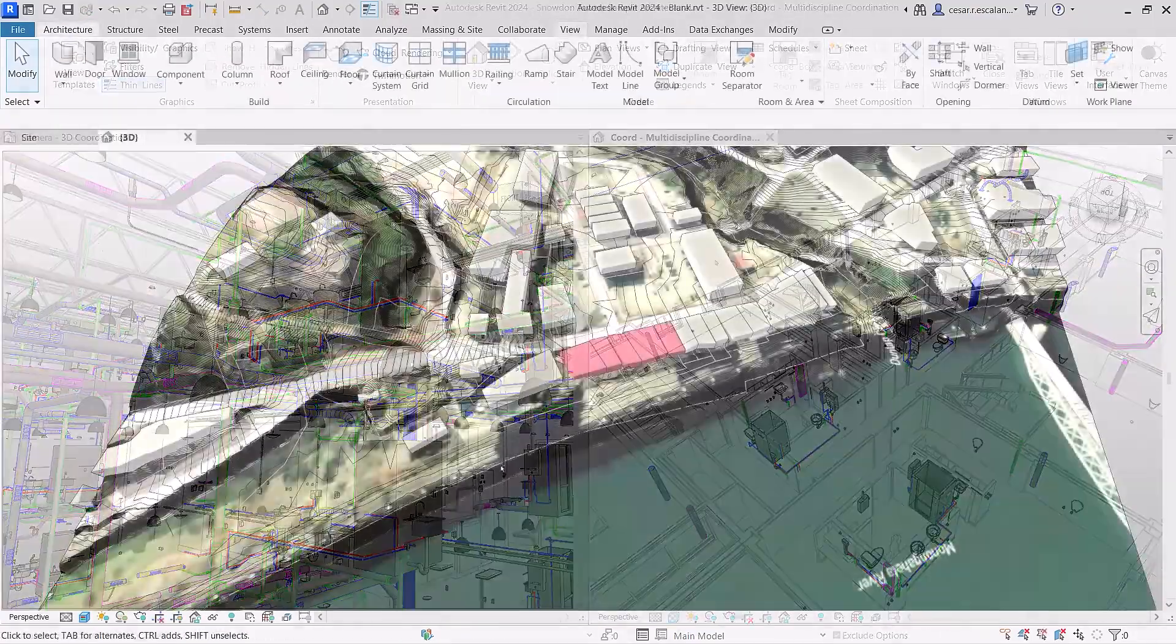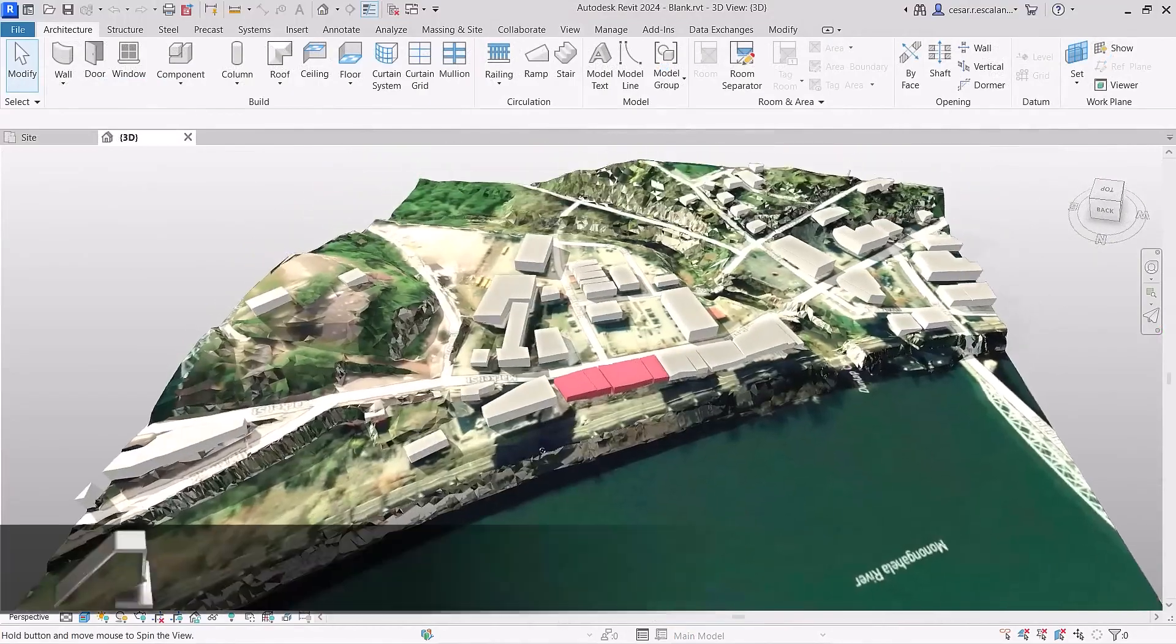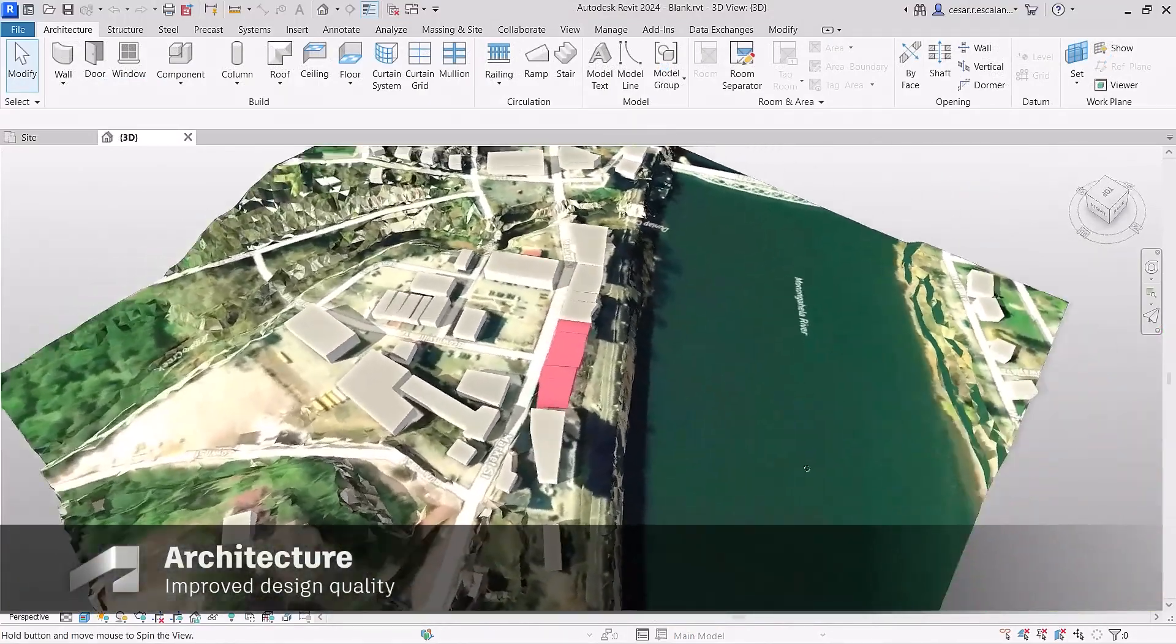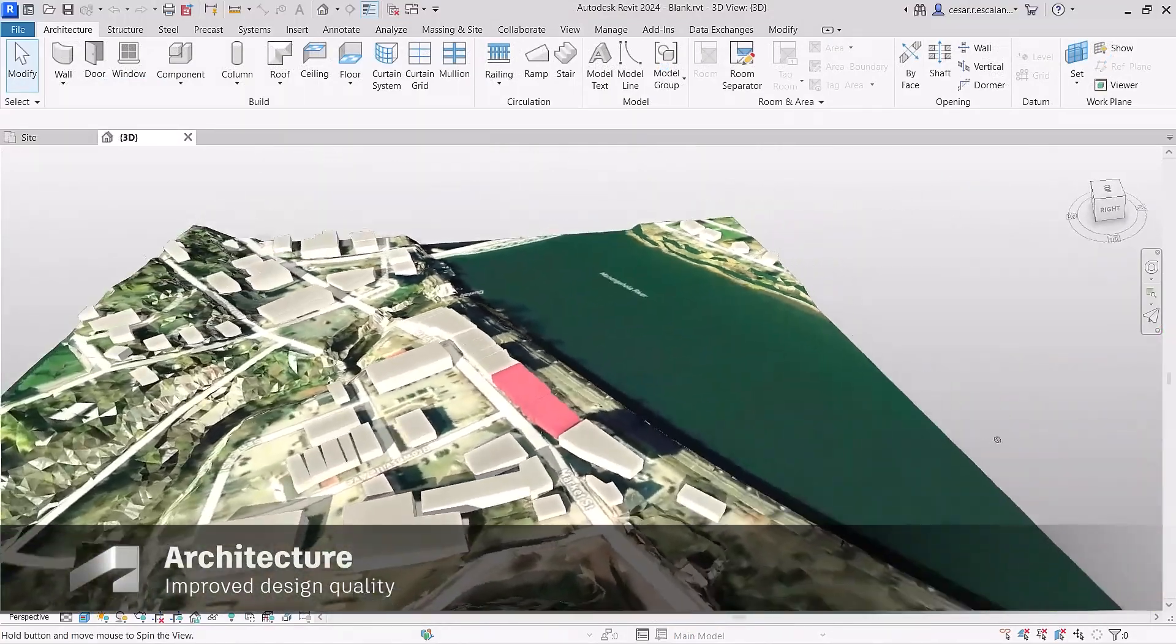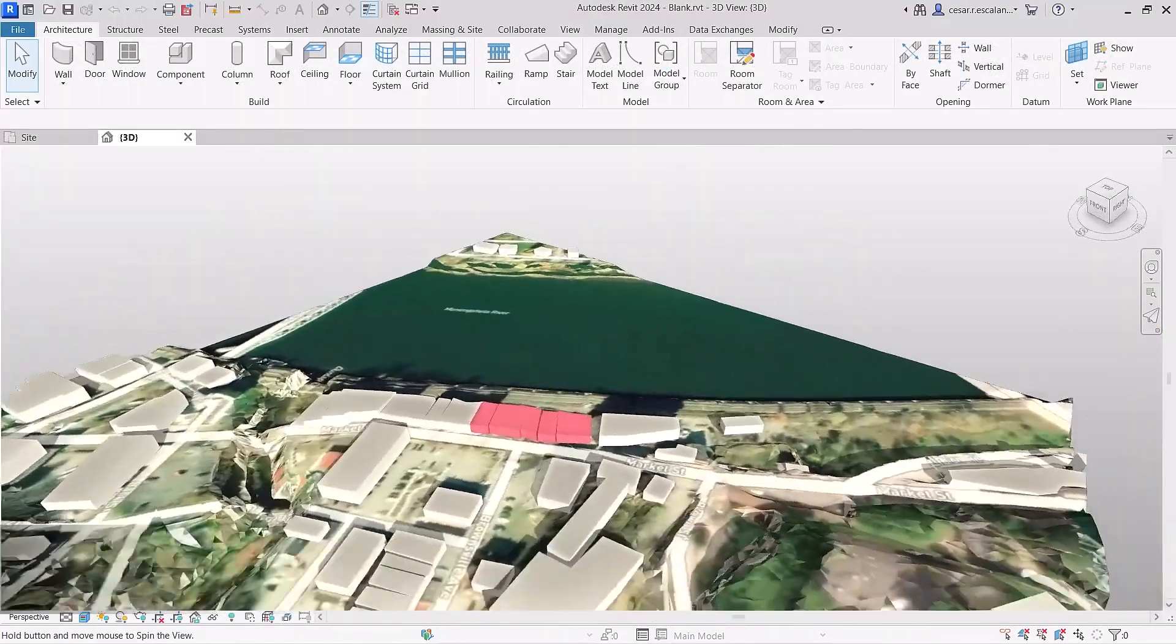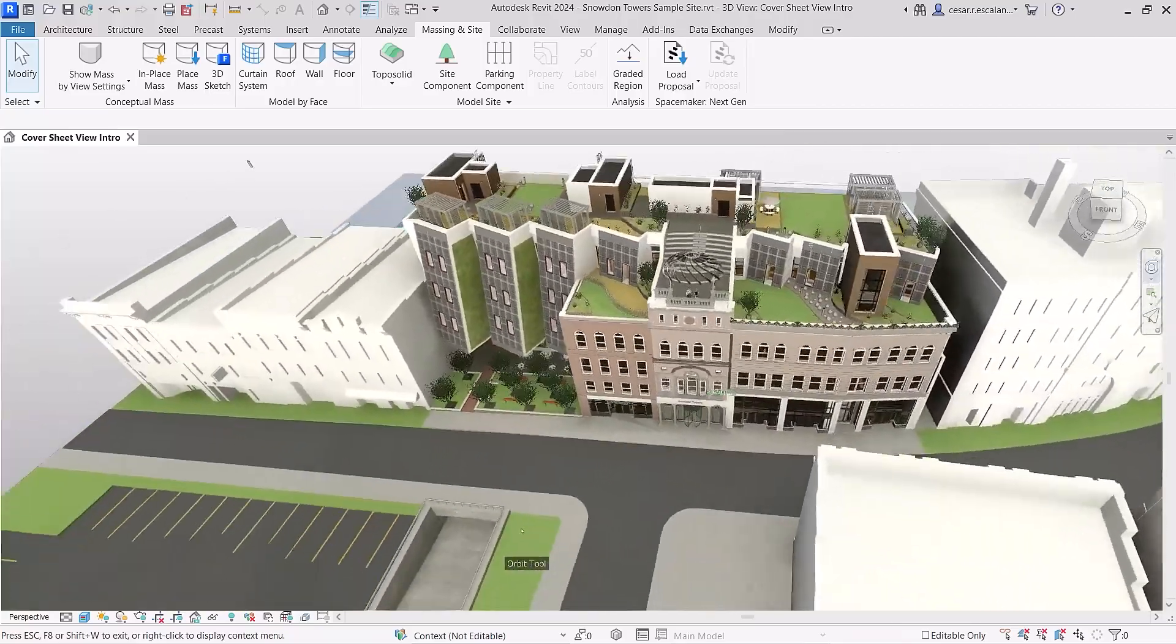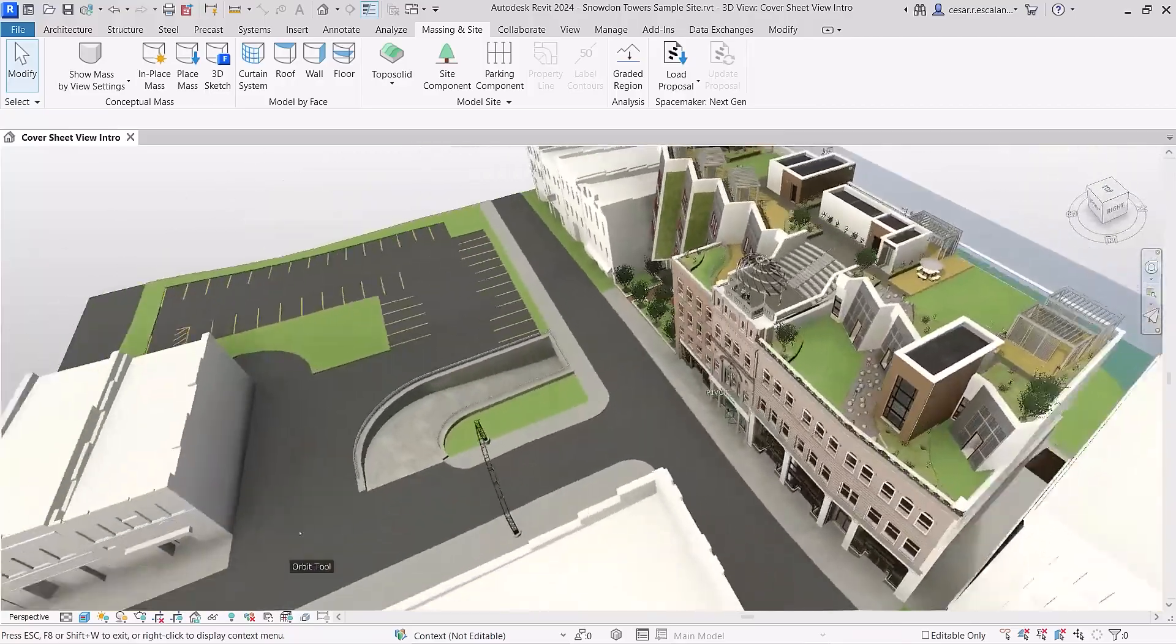Revit 2024 helps you improve the quality of your site design with the introduction of toposolids. Model topography and document landscape projects more efficiently.